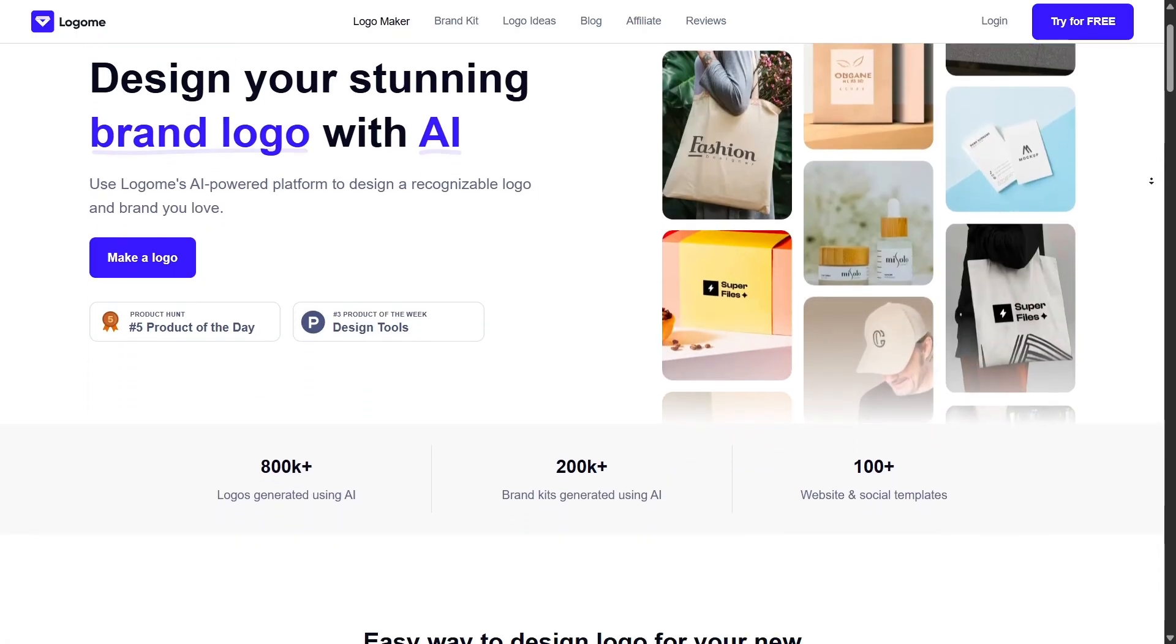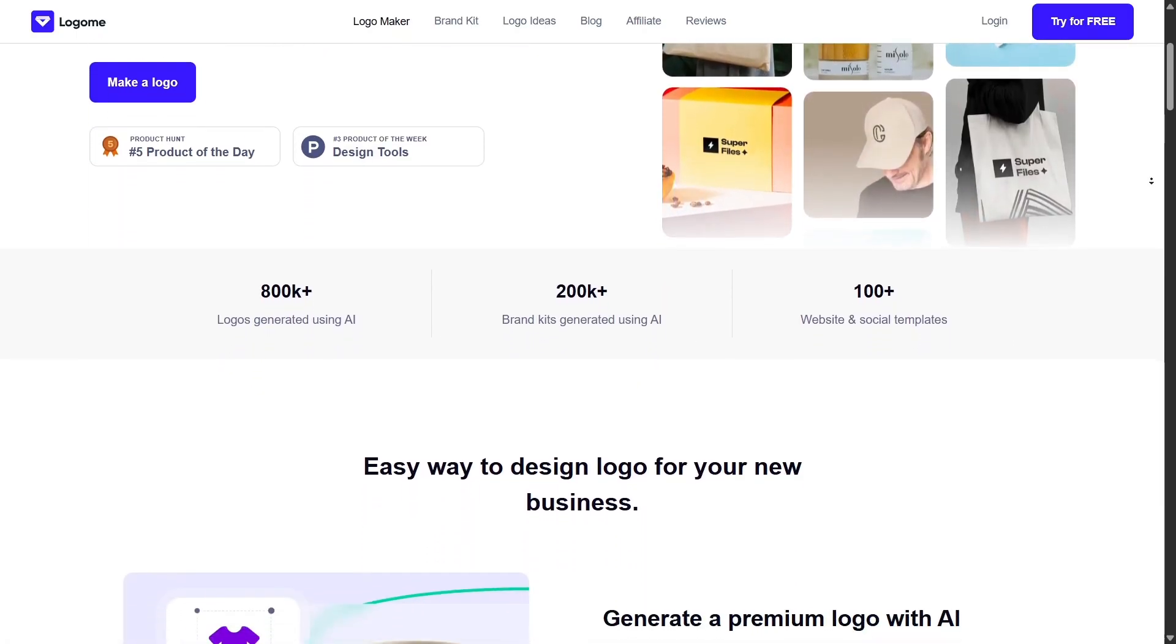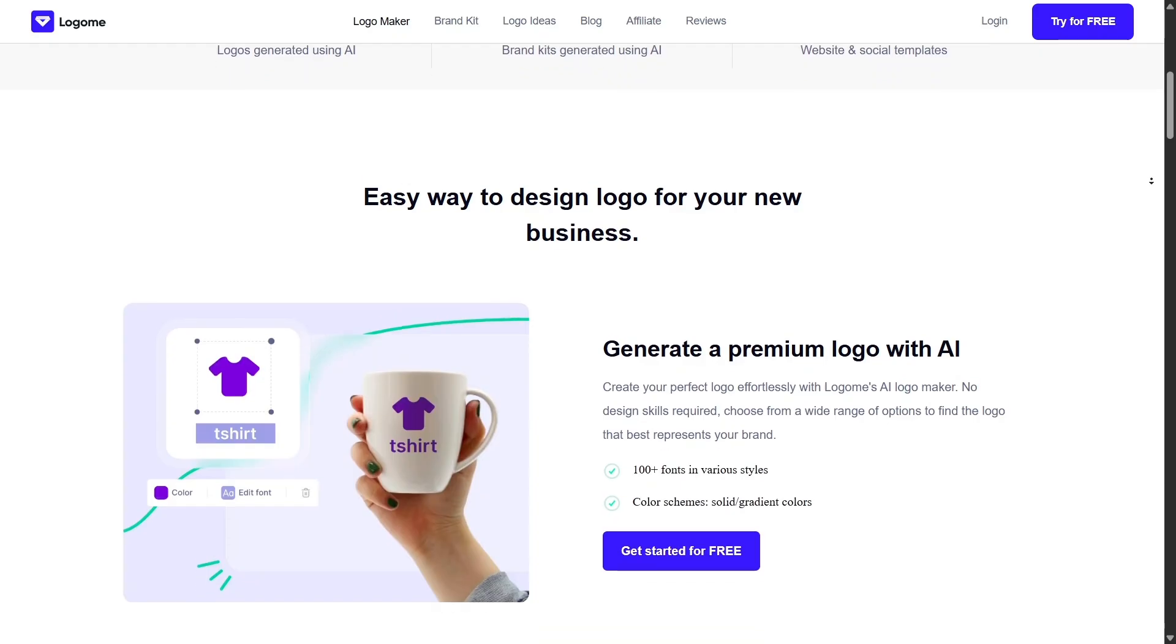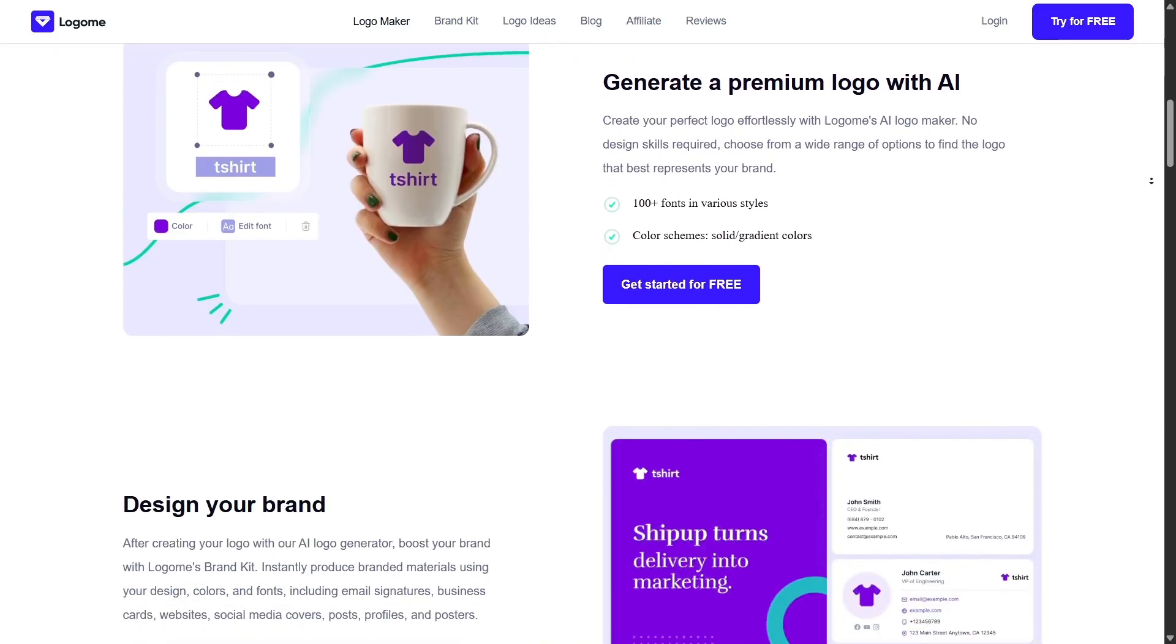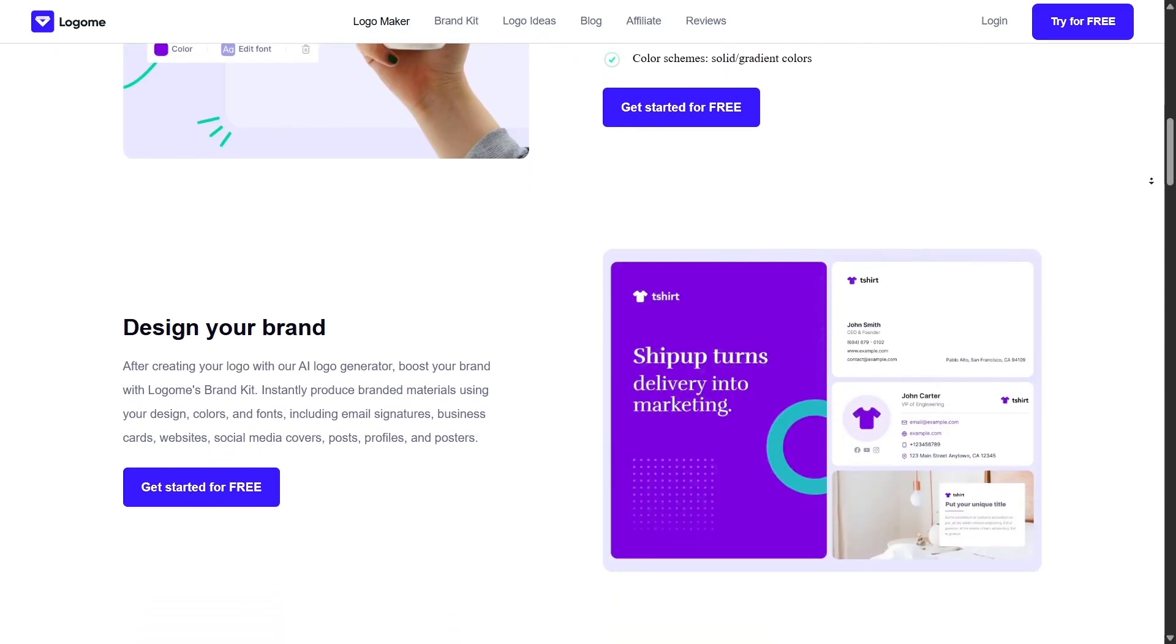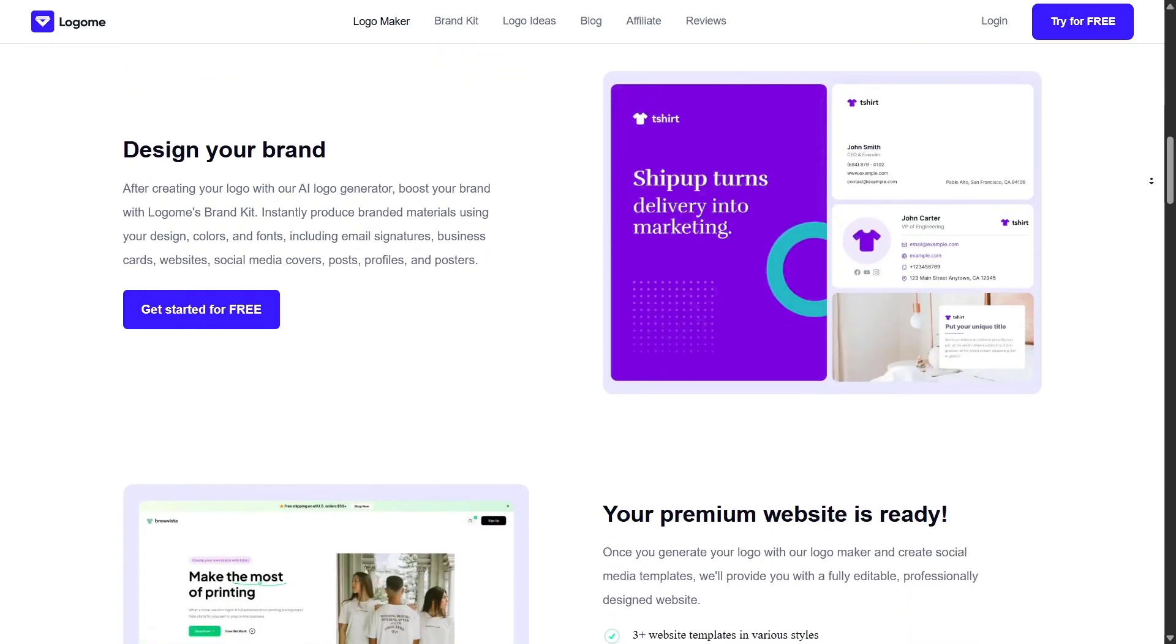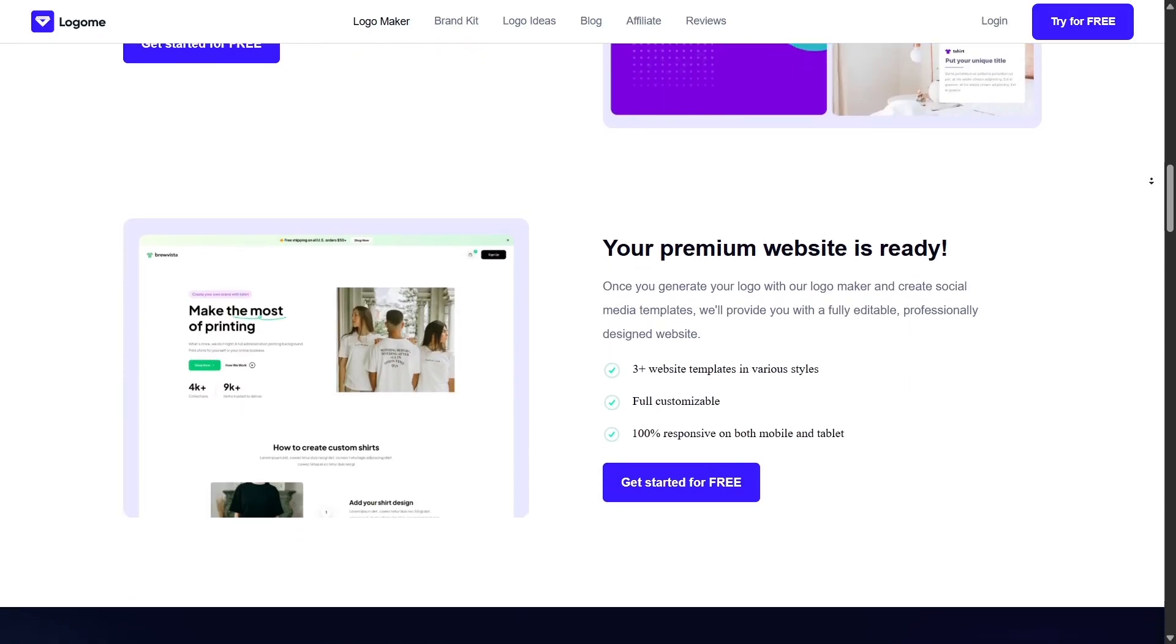Beyond logos, Logame.ai helps you build your entire brand kit. This includes color palettes, font sets, guidelines for how to use your logo, and more. It's a huge help when you need consistency across all your materials, from your website to your social media.